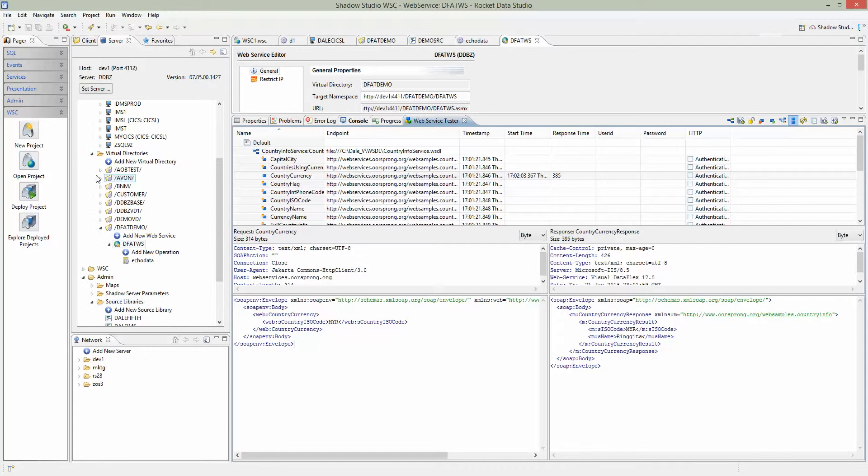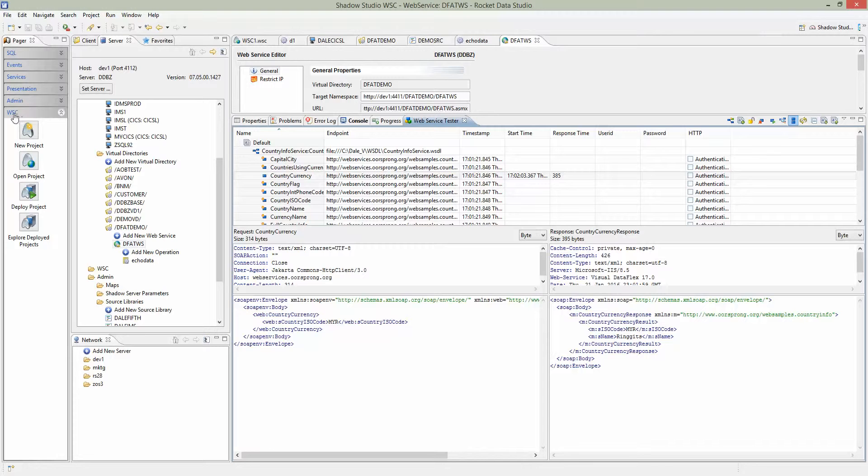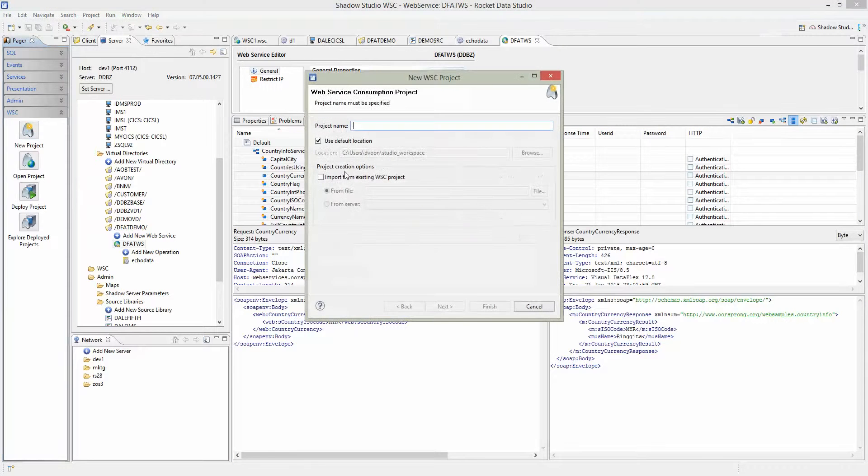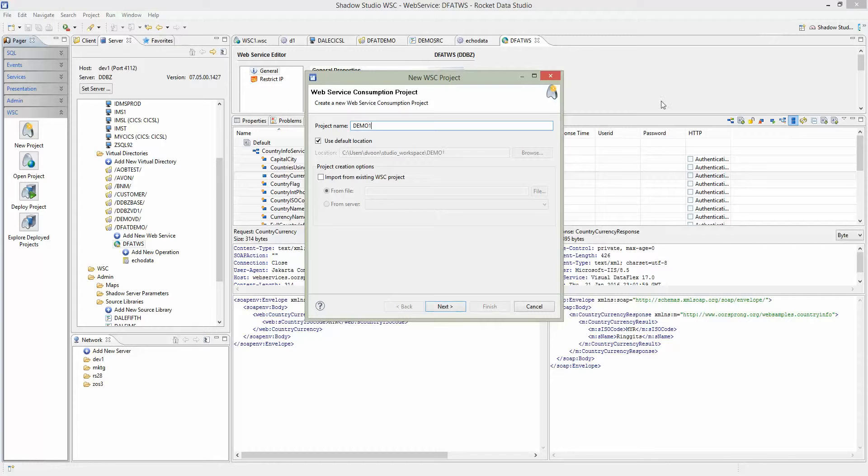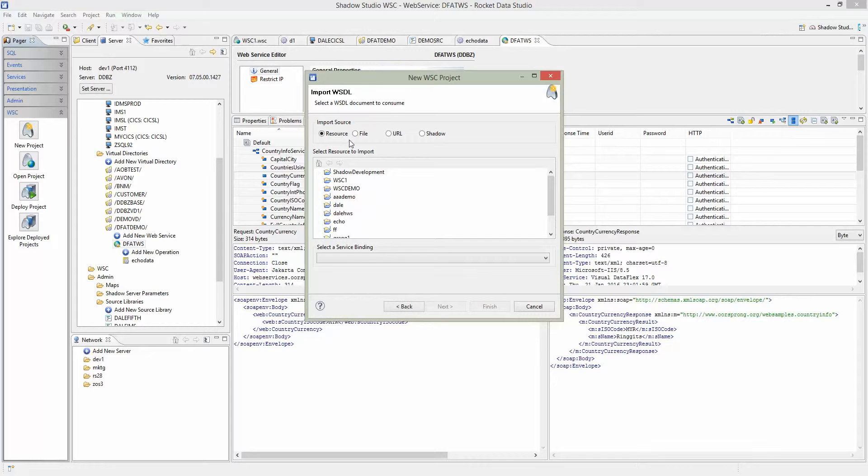To create a new project, on the left panel select WSC and New Project. Give this project a name, call it demo1. Everything else can remain the same. Hit next.